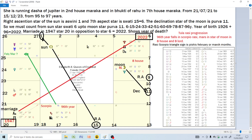Starting from the ascendant at the 85th year, counting up: 85, 86, 87, 88, 89, 90, 91, 92, 93, 94, 95, 96 years. Is Scorpio — the 96th year — a dangerous year? Yes, because the ruler Mars is in the Nakshatra of the moon, and the moon is in the eighth house of longevity. So it confirms all the analysis made before.